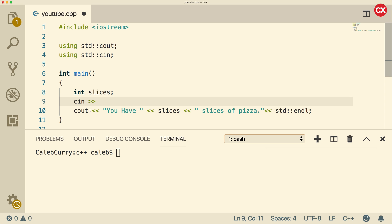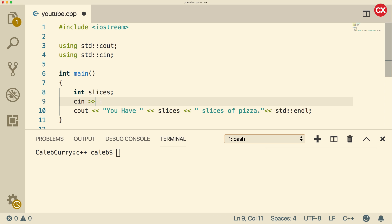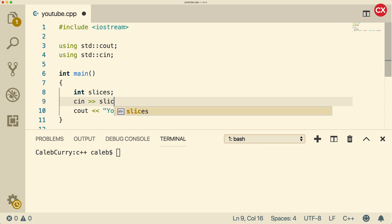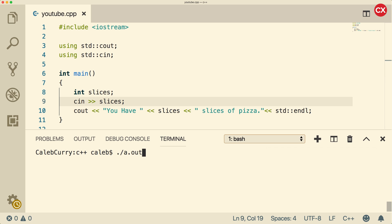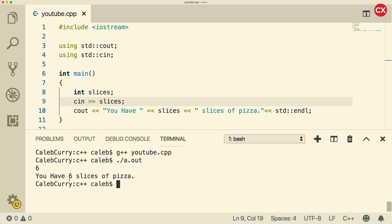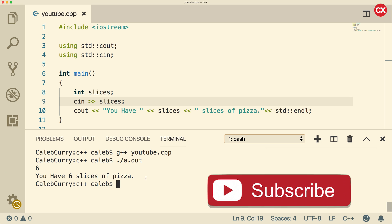So for cout, as an example, this string is going out to the console, so it's pointing towards the console. For cin, we're getting data from the console and it's getting stored in a variable — specifically slices. So this will work when we run this after we compile. It's just going to do nothing at first — it's asking us for a value, we just don't know it. So if we put a value in there, it's going to say you have six slices of pizza. Very, very simple.